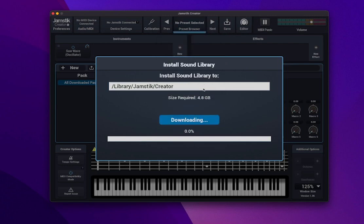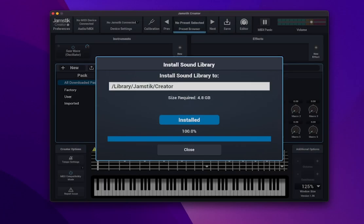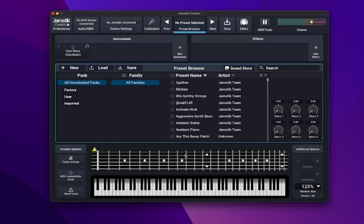Once you're ready, click Download Install to start the process, and it may take several minutes depending on your internet connection. And the creator is ready to go.